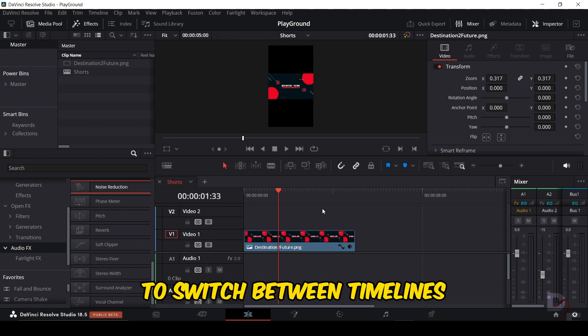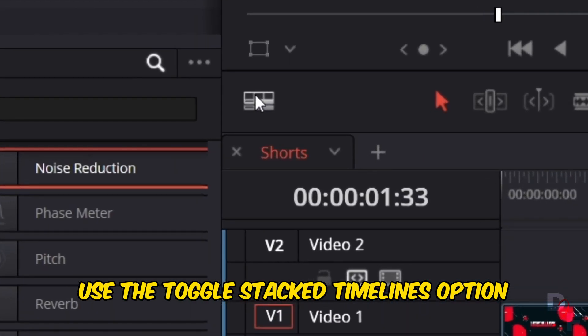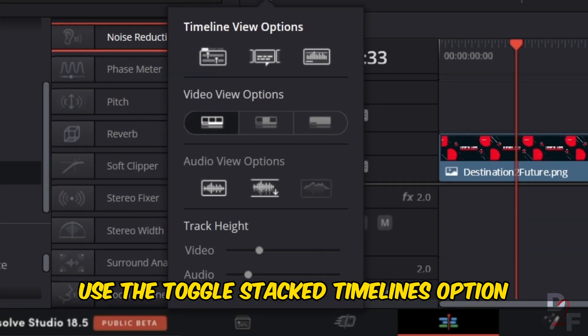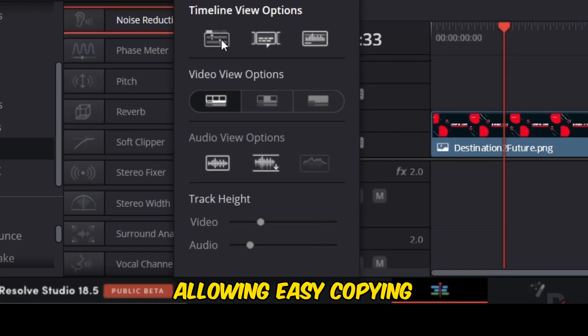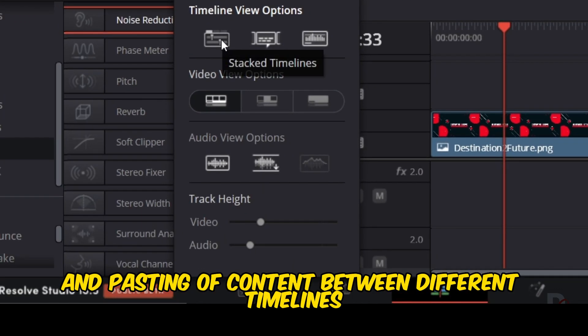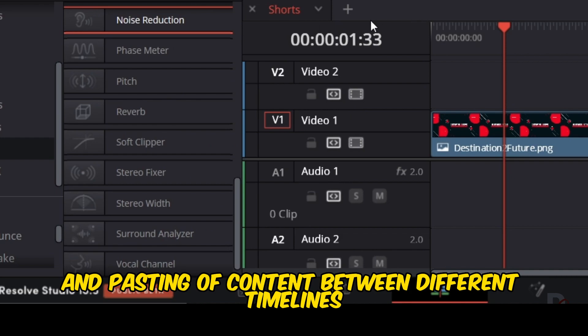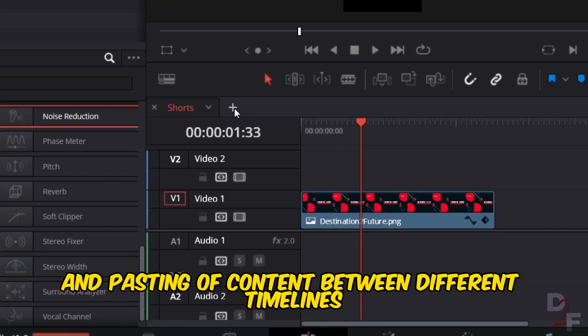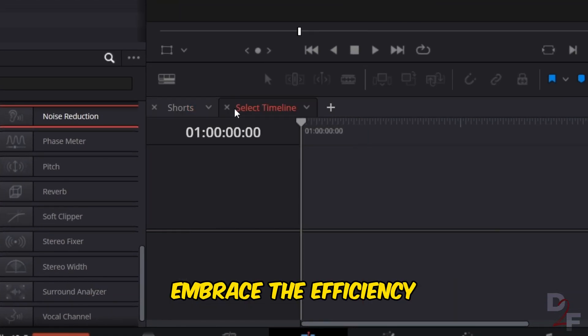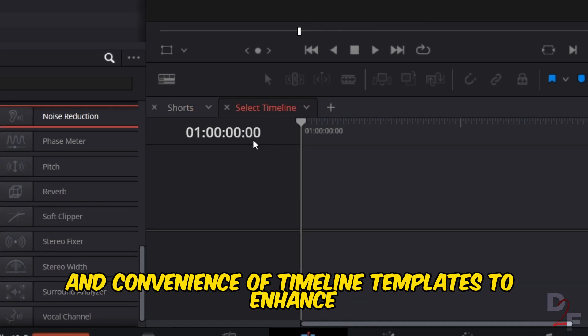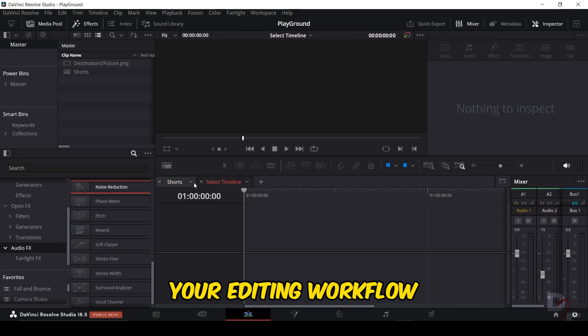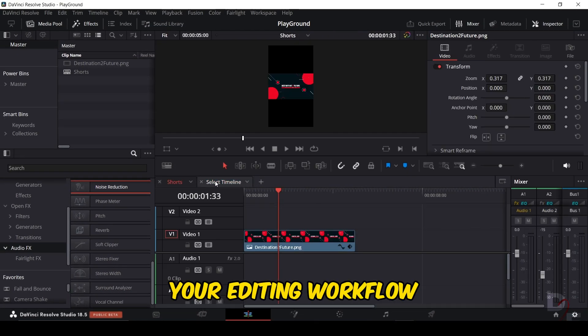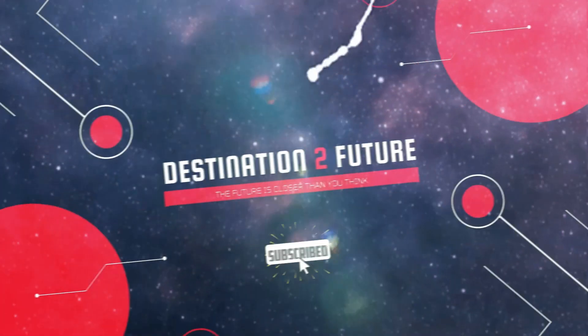To switch between timelines, use the toggle stacked timelines option, allowing easy copying and pasting of content between different timelines. Embrace the efficiency and convenience of timeline templates to enhance your editing workflow.